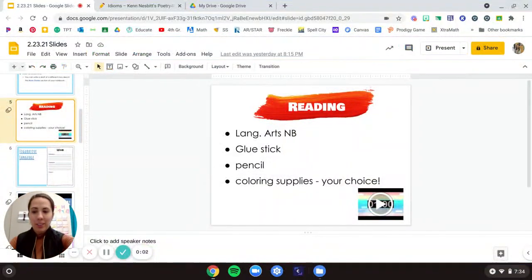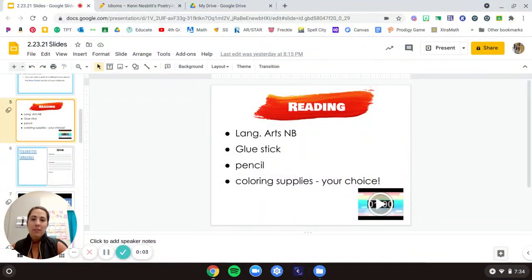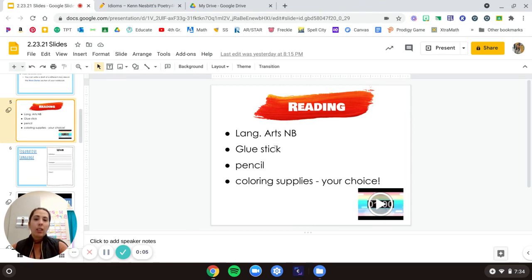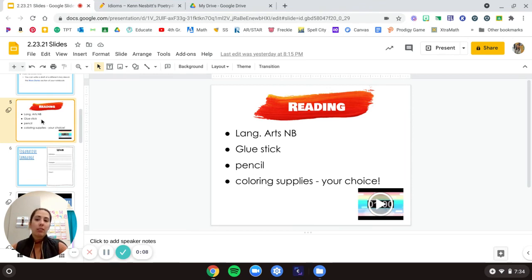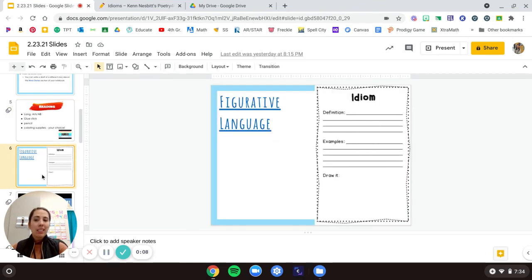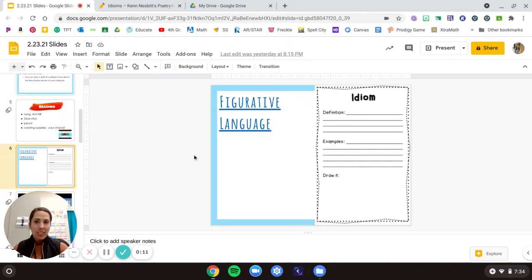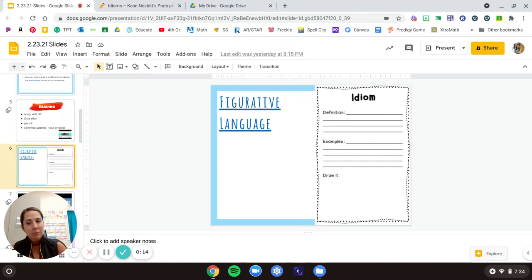Hi, fourth graders. So today for the reading, you're going to need your life chart notebook, glue stick, pencil, coloring supplies, and your idiom sheet. Pause the video if you need more time to gather those materials.